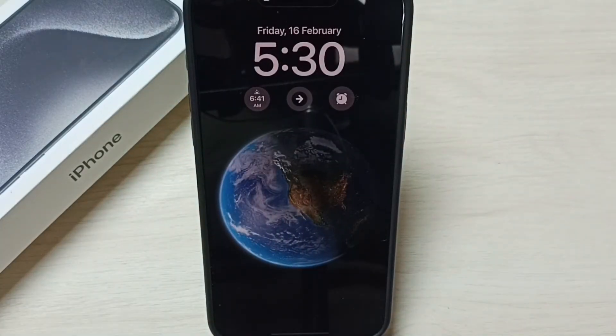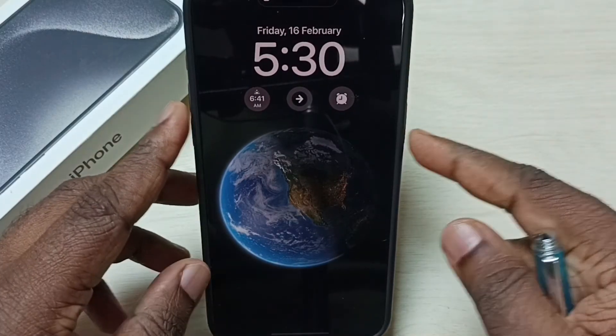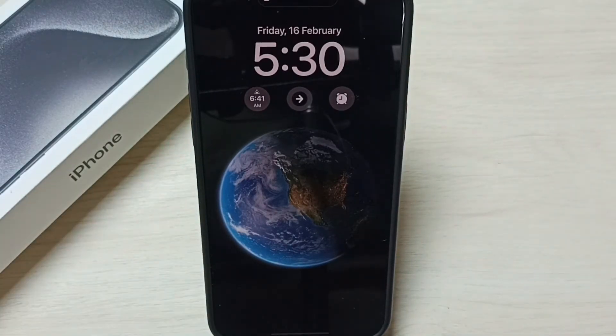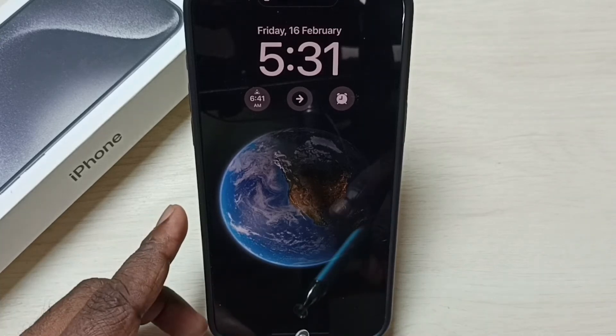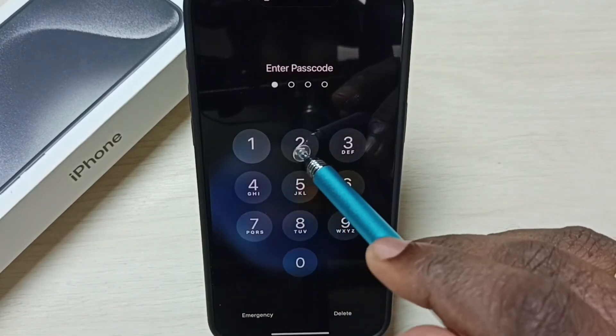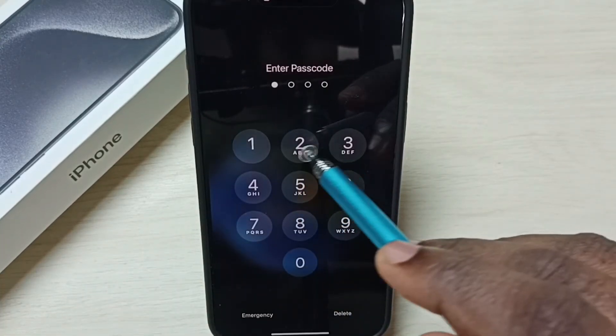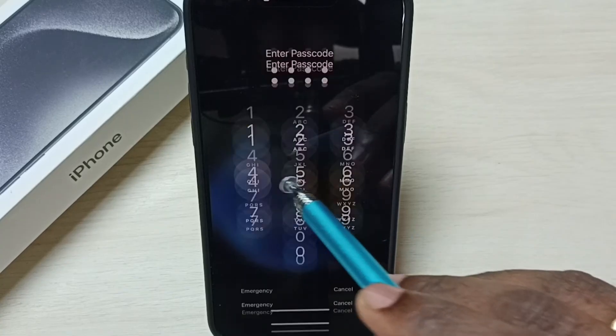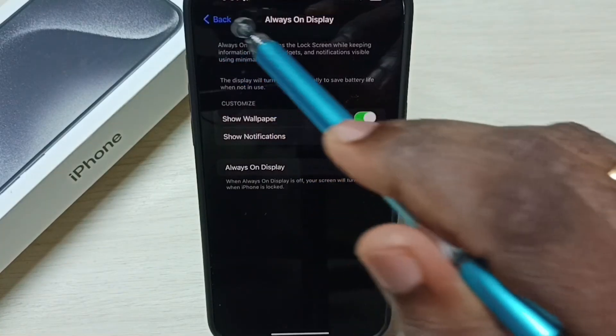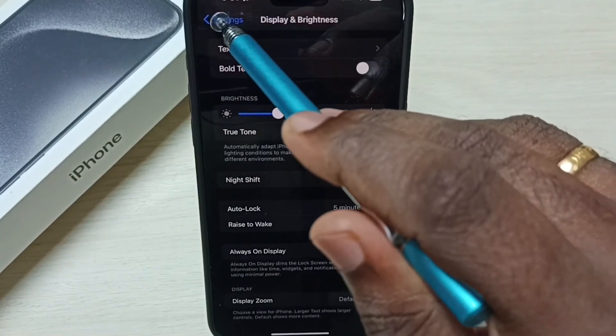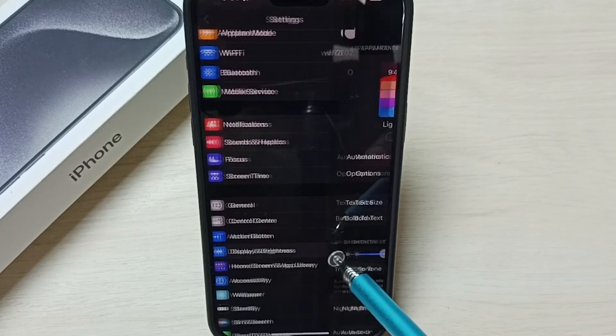Okay, so this way we can enable always on display. If you want to disable again, you have to go to settings, display and brightness, then go to settings, display and brightness.